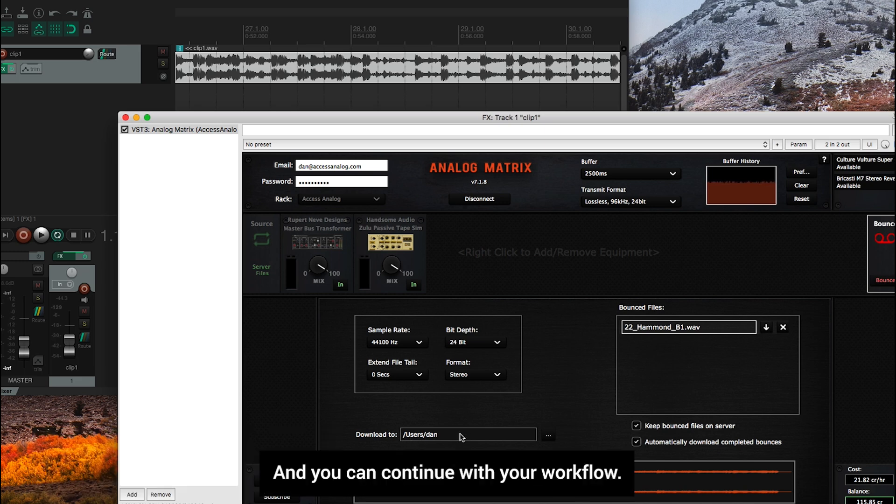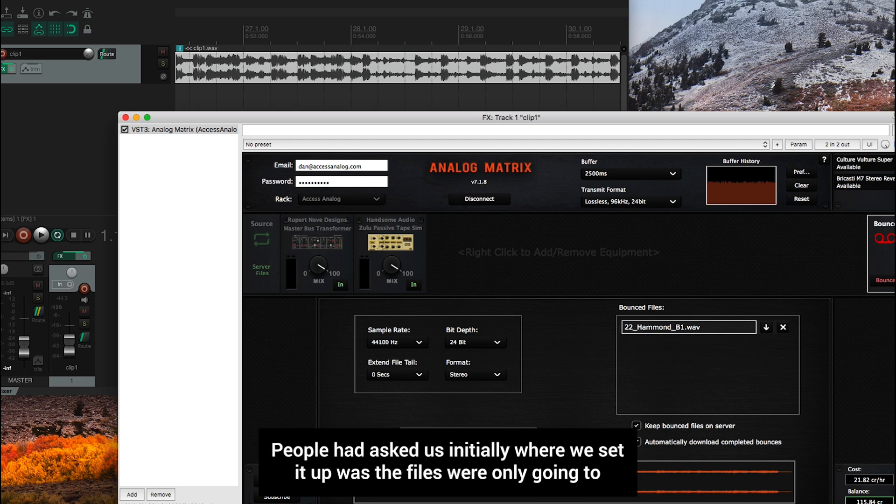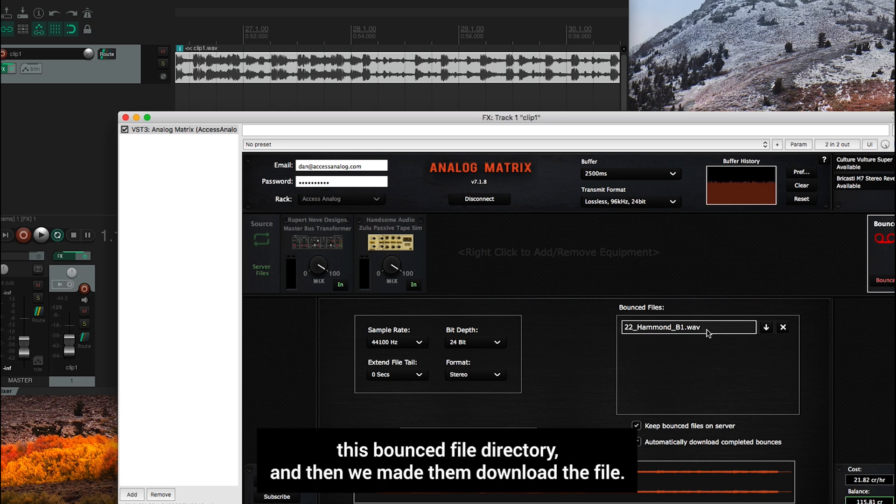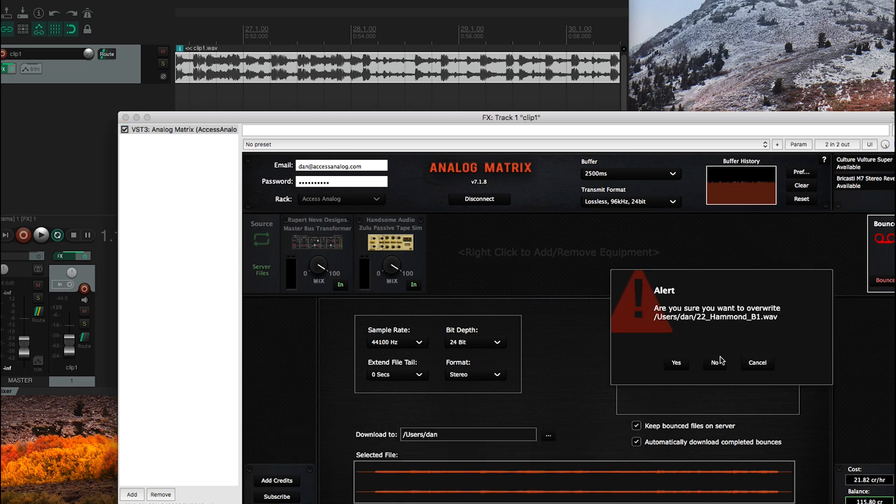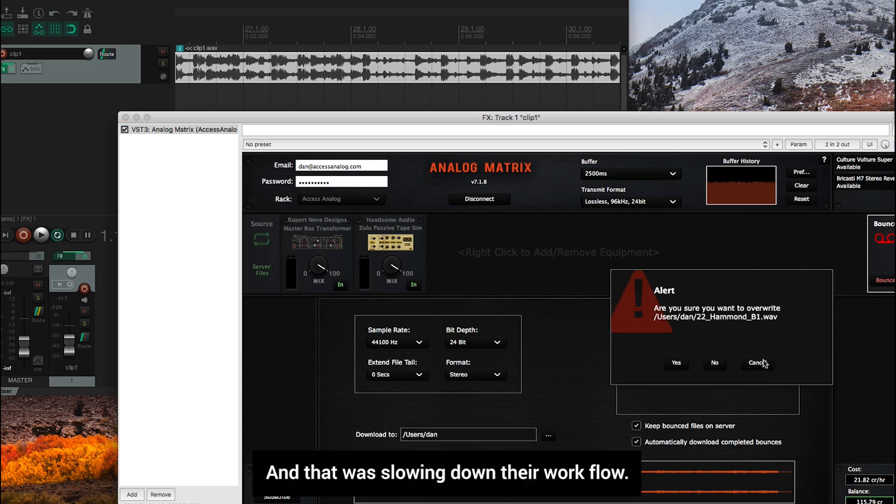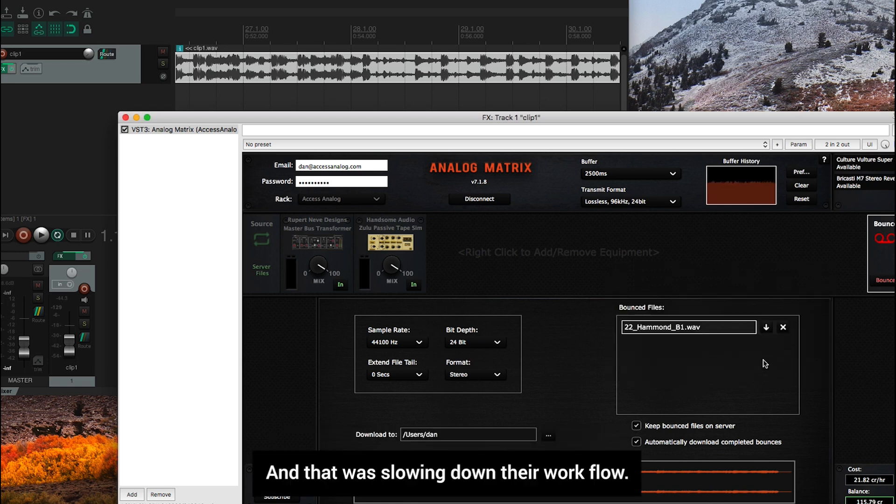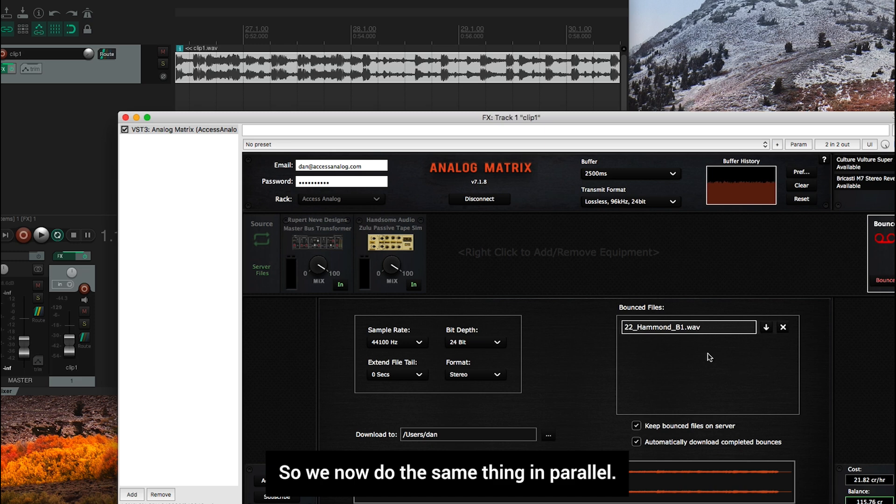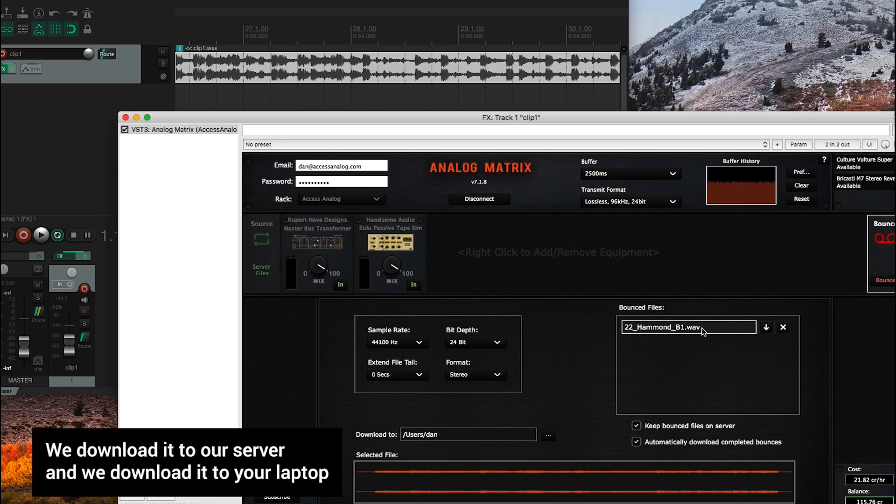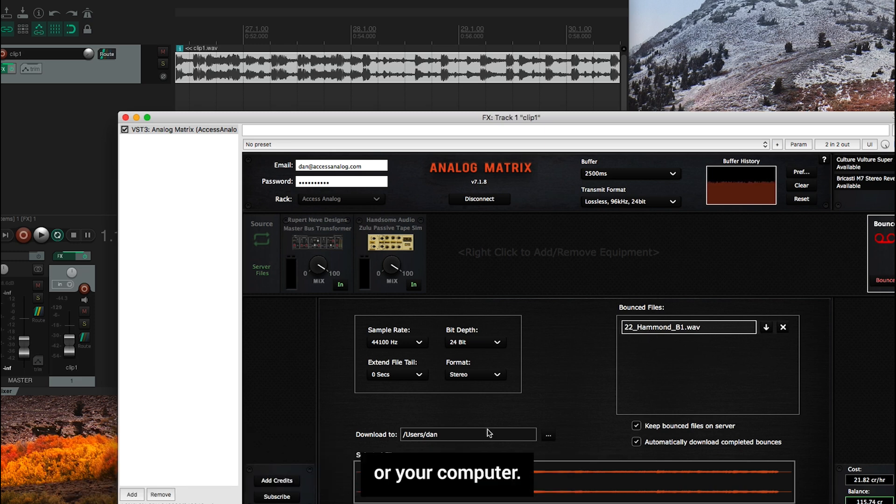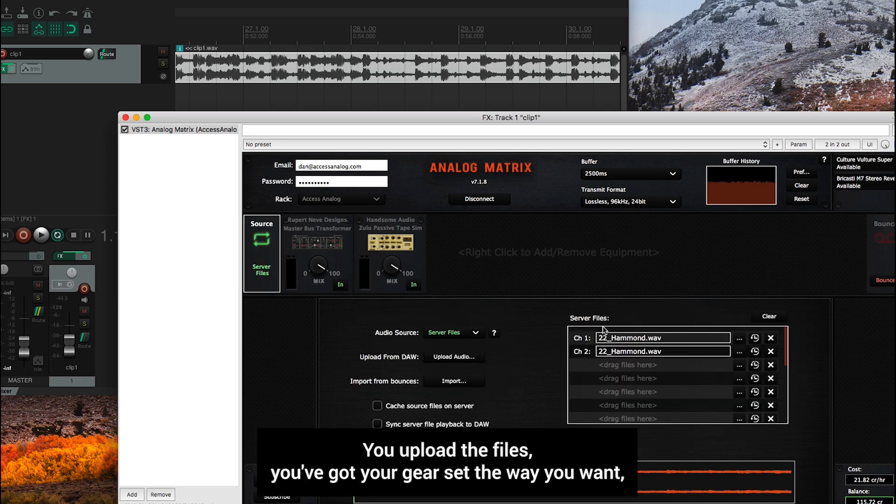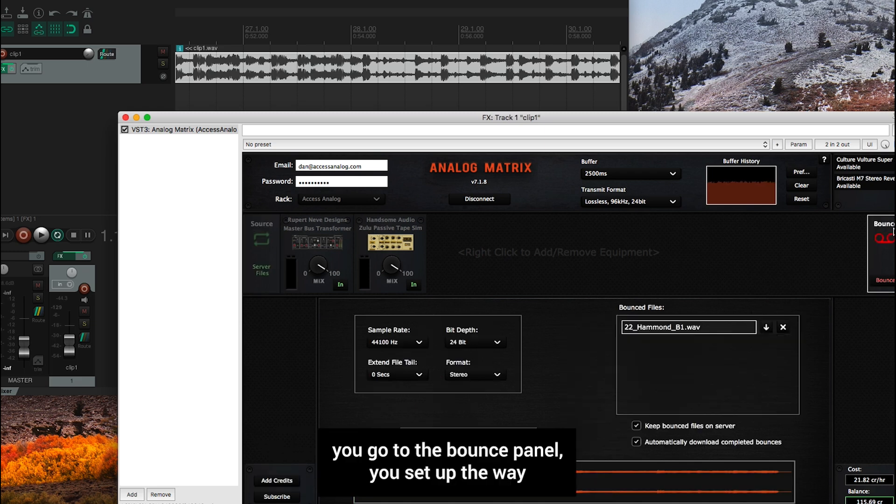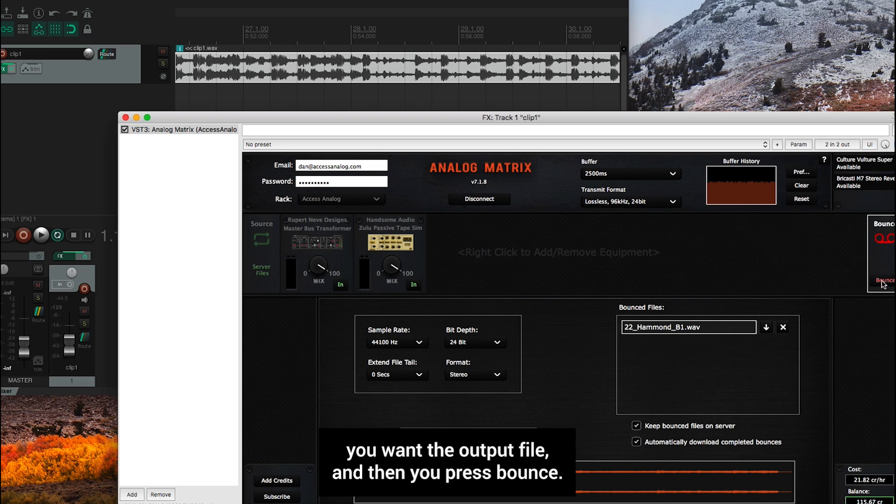People had asked us initially, the way we set it up was the files were only going to this bounced file directory, and then we made them download the file. And that was slowing down their workflow. So we now do the same thing in parallel, we download it to our server, and we download it to your laptop or your computer. So that's it. In a nutshell, you upload the files, you've got your gear set the way you want, you go to the bounce panel, you set up the way you want the output file, and then you press bounce.